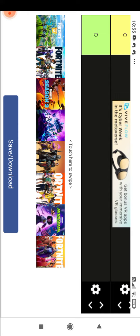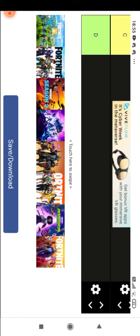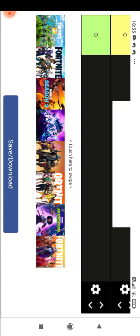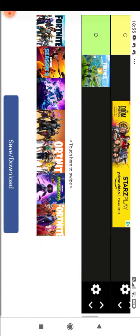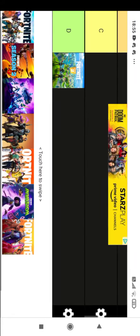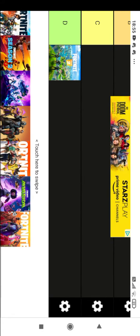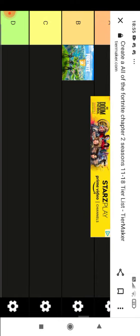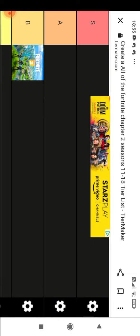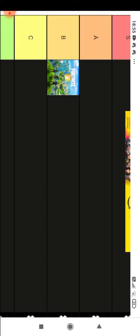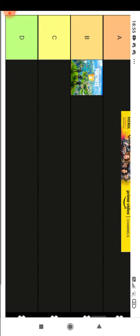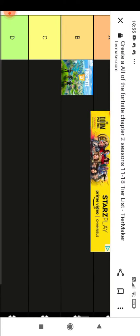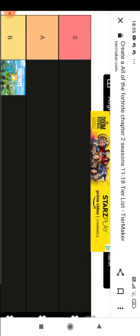So first of all we start off with Chapter 2 Season 1, and that was a great season for me. I think if it wasn't for it being so long, it would be in A tier, but I put it in B because it was a little bit too long. That's probably why I'd put it in B.